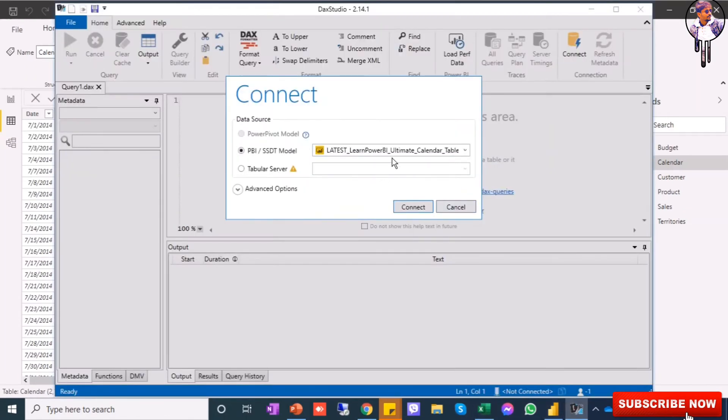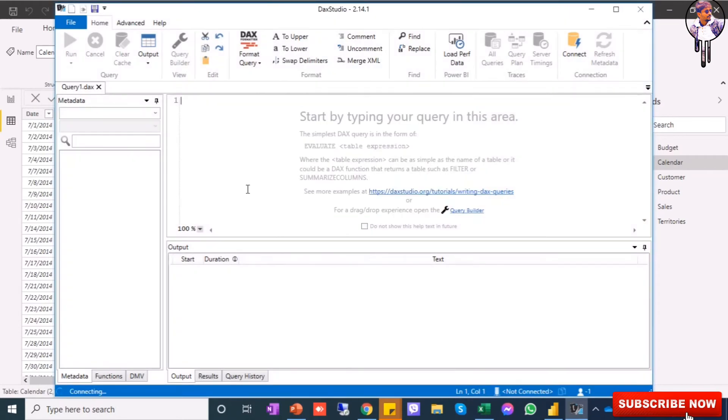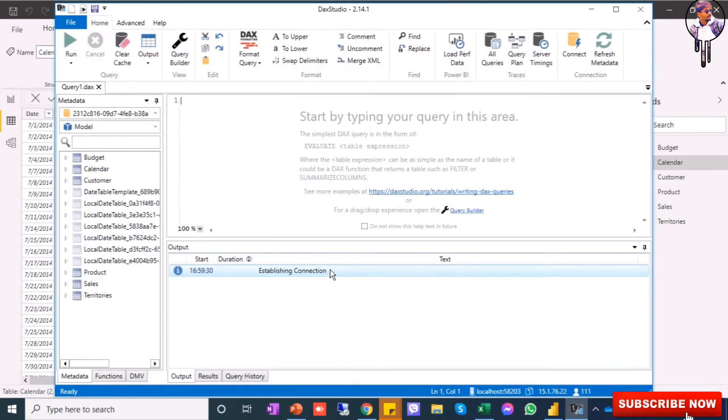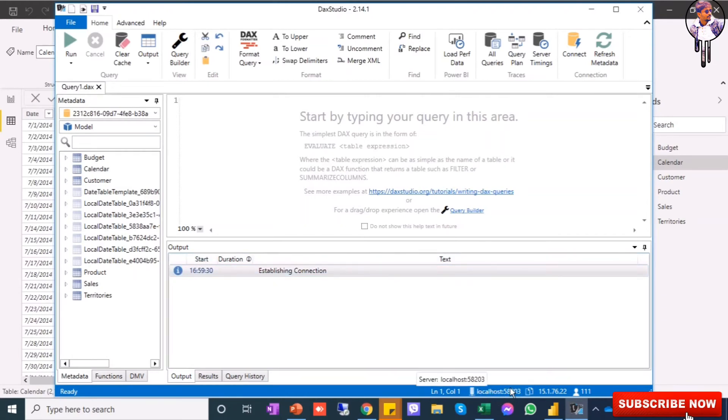This is my Power BI data and it is establishing the connection. You can see here the connection is established and this is my whole localhost - you can see here localhost 58203 - and the connection is already built.